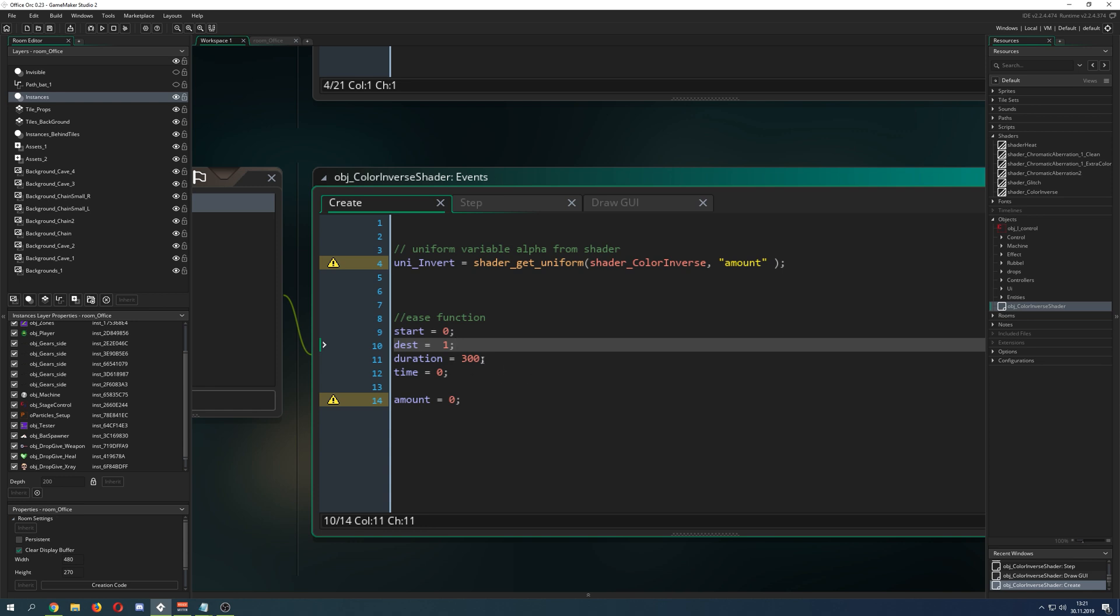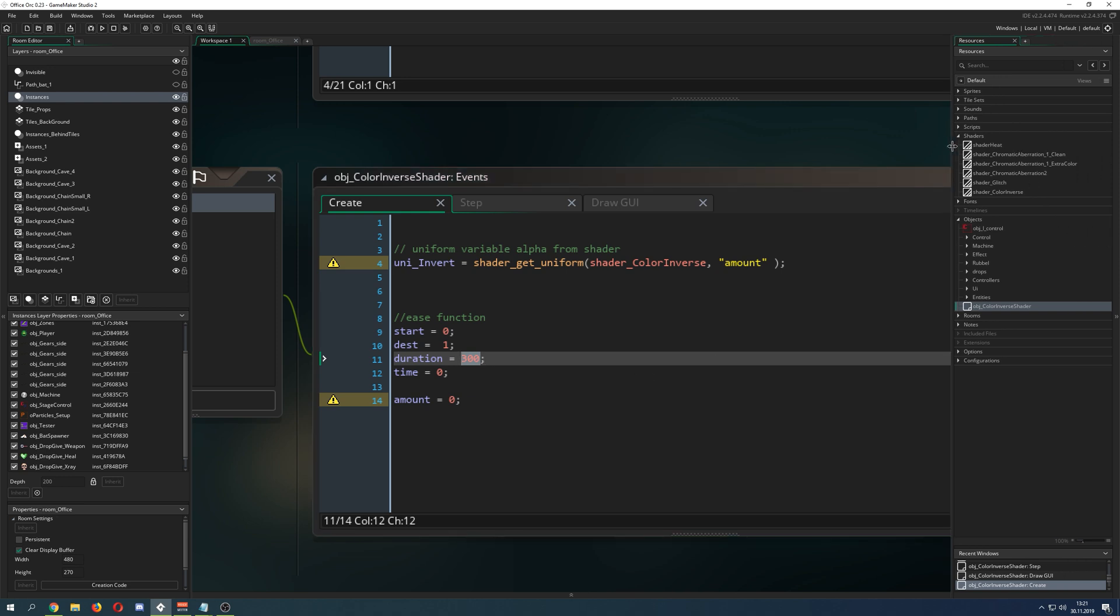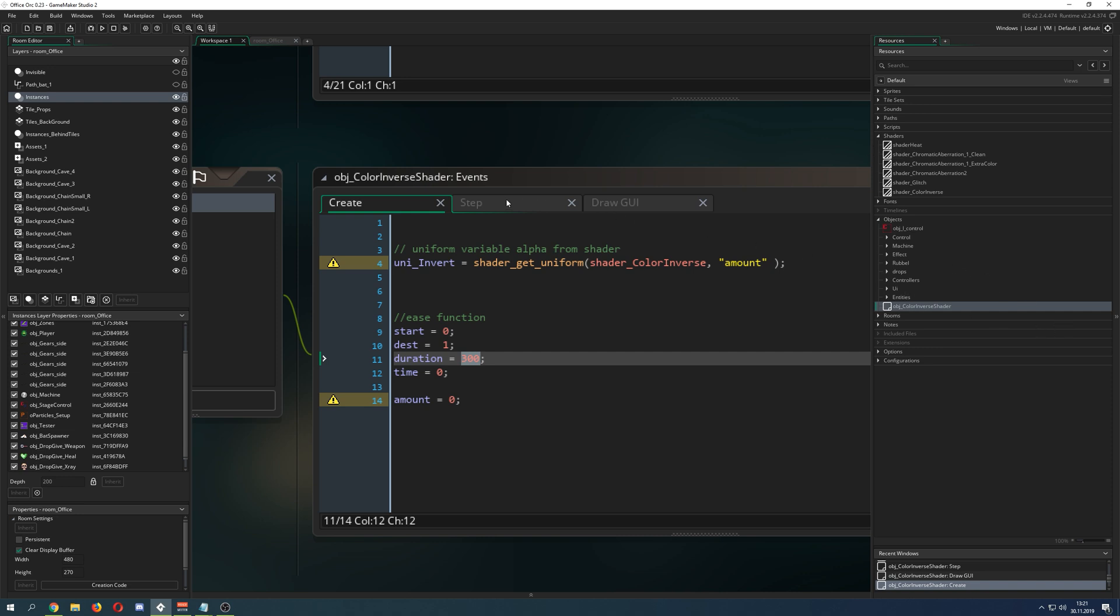We do a duration of 300, so basically this is 5 seconds. This is quite a good duration. Of course you can speed it up, but that's just depending on you.